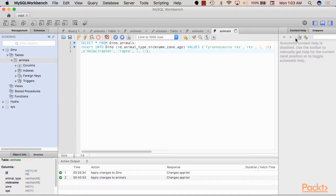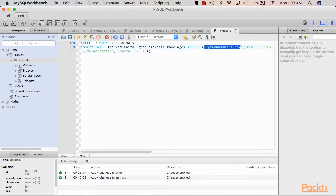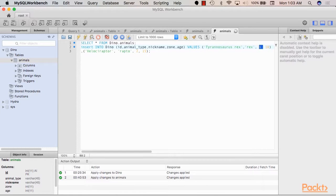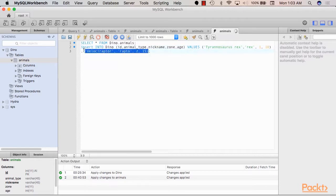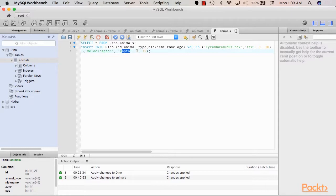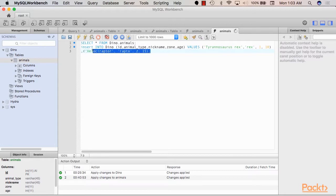So I wrote a quick insert query here that would add two rows to the table. Let's put this in the next line so that we can see it. So the first row will host a Tyrannosaurus Rex nicknamed Rex, who will live in Zone 1 with age 10. The second row will host a raptor nicknamed Rapto, hosted in Zone 2. Since raptors live in packs, we will probably have multiple raptors in Zone 2.